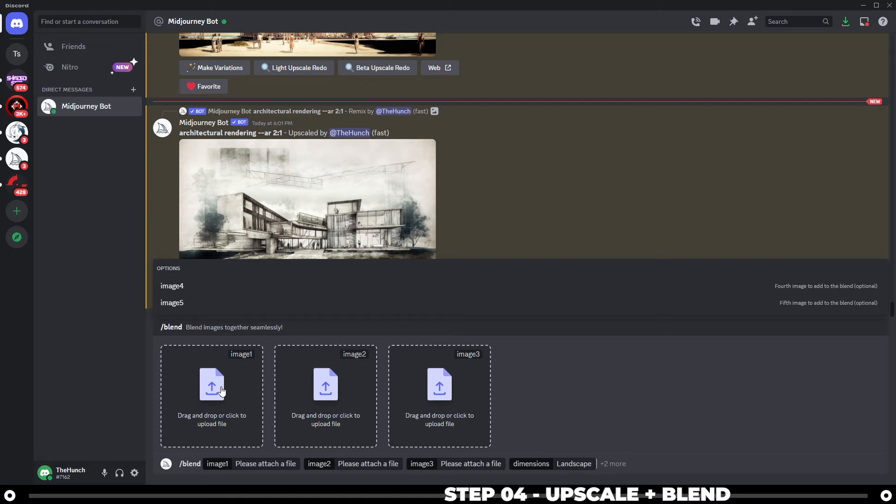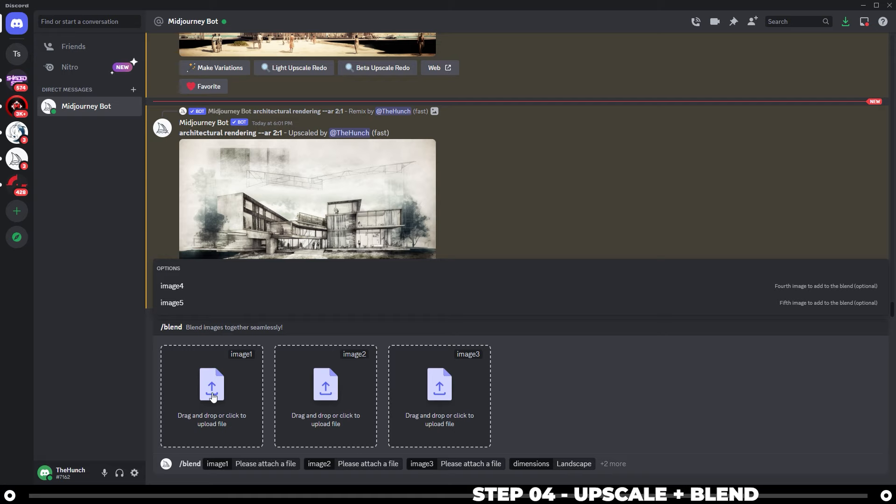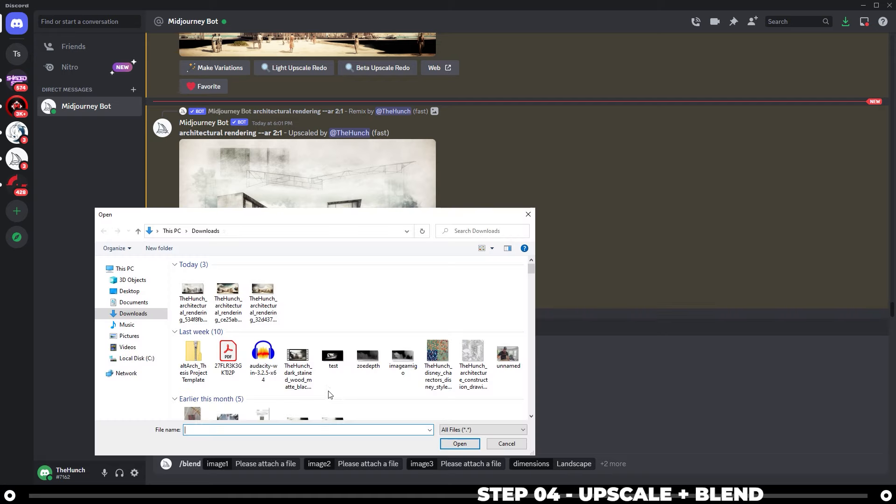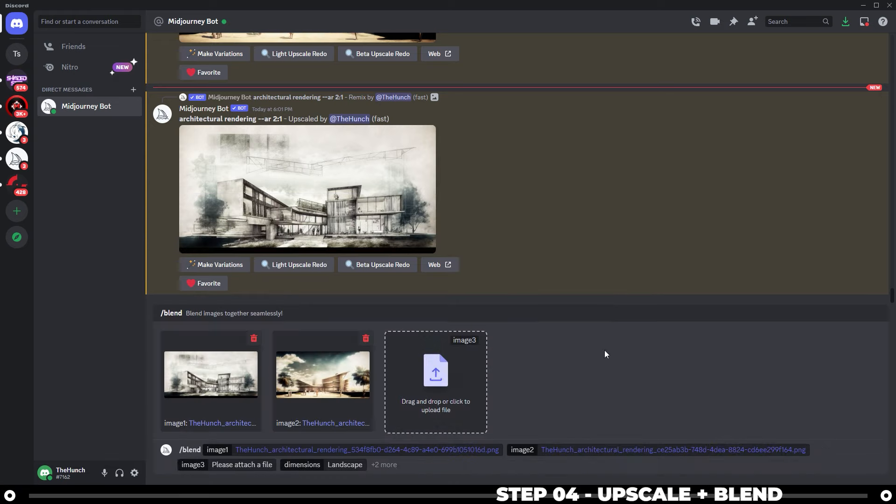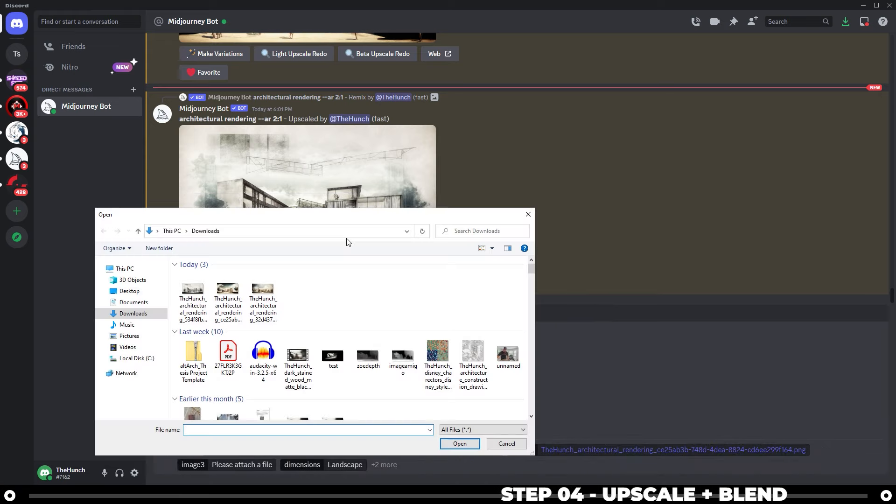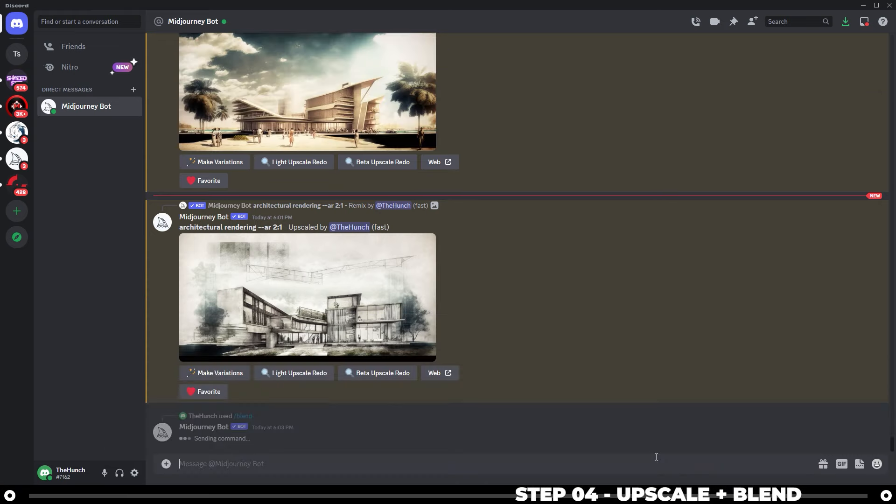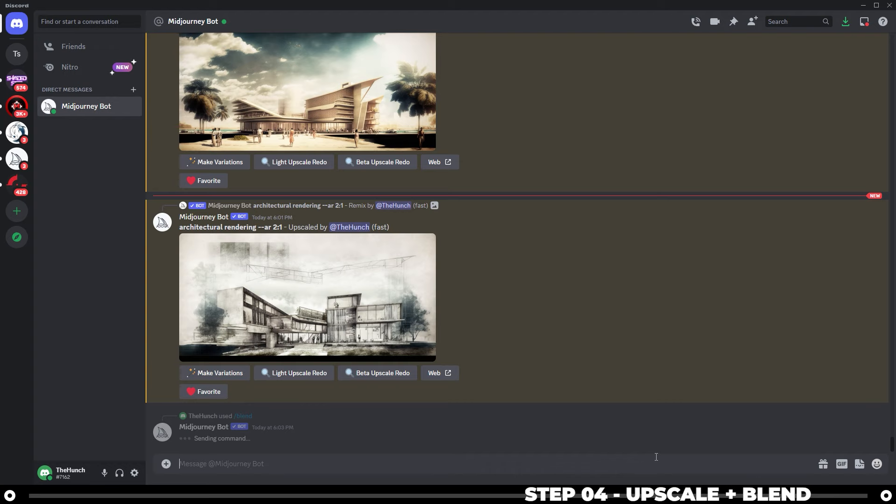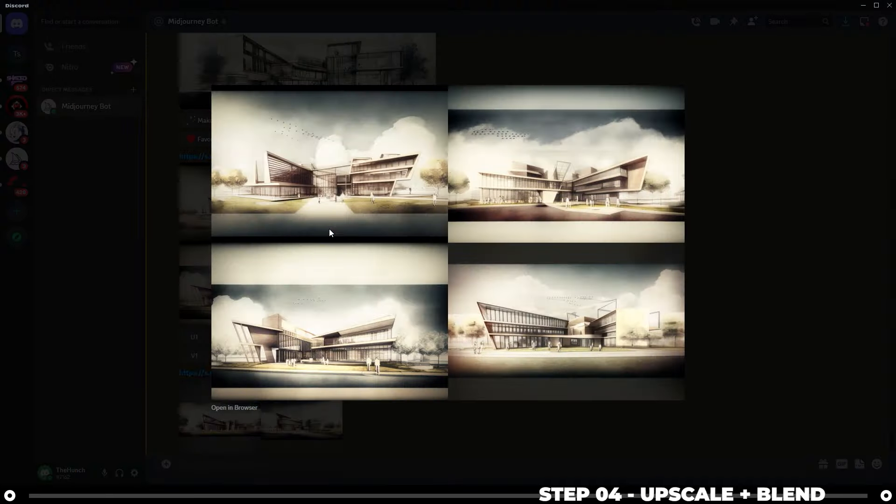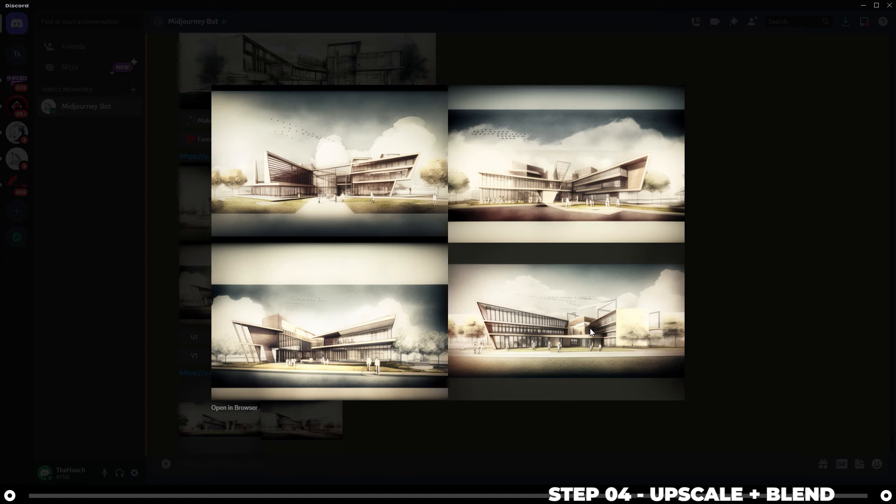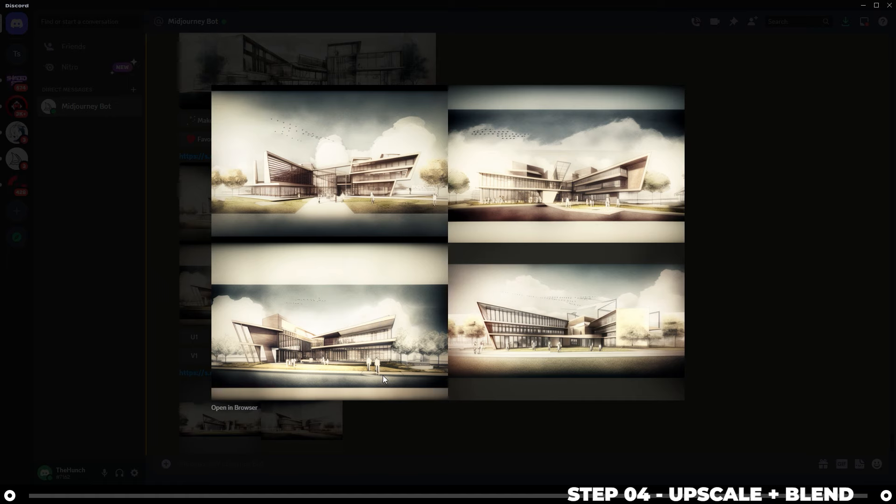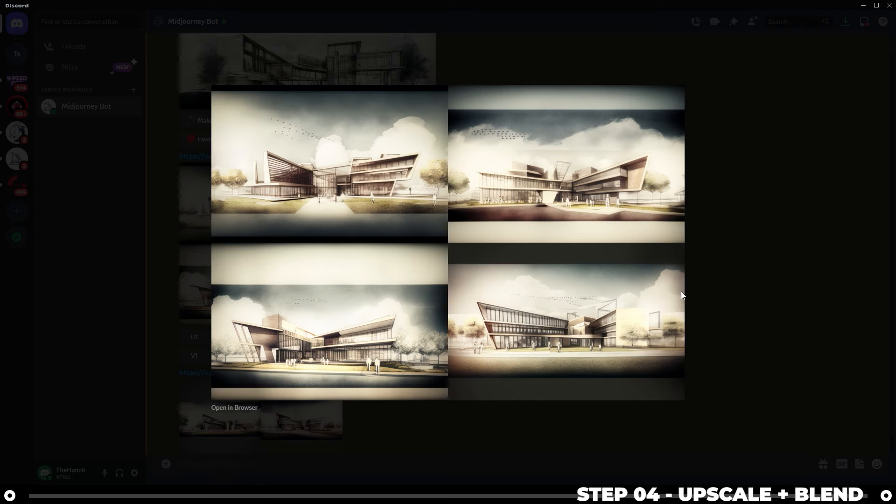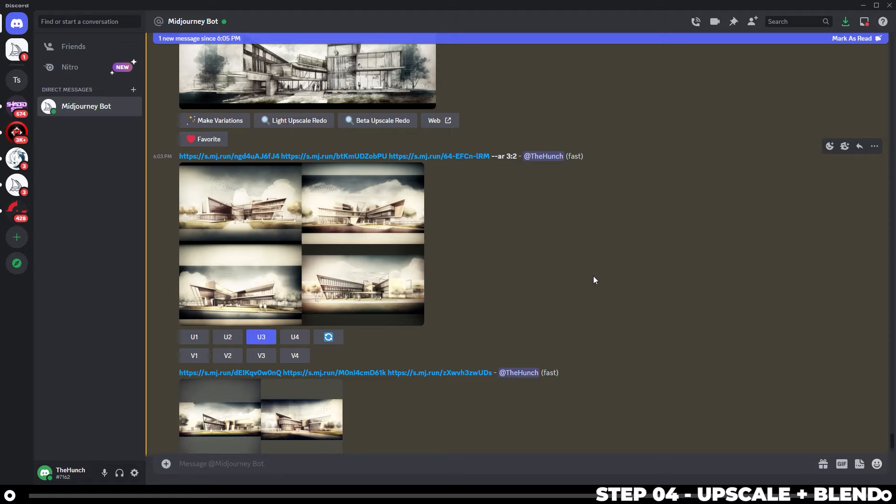Now for image one, where it says drag and drop or click to upload a file, let's go ahead and add in image one, two, and three. So there's number one, number two, and number three, and then hit enter. And now we have our final images. Figure out which one you like the most. I really like the bottom left image the most and the top right. I don't know. They're all pretty cool. It's hard to choose, but I'm just going to run with the bottom left. Then you just simply upscale it.